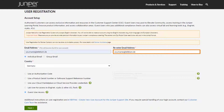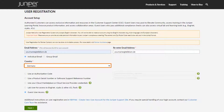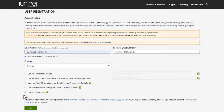Next, confirm your email address by entering it in the second field. Then select your country from the drop-down list. In this example, we've selected Germany. Select Guest User Access. Click Next to advance to the account creation page.